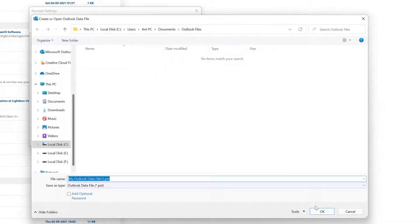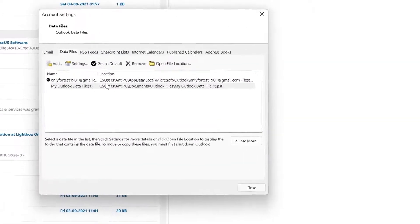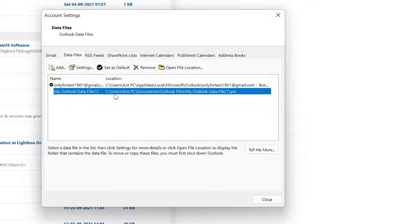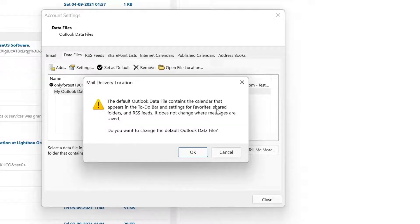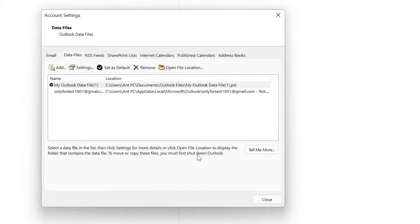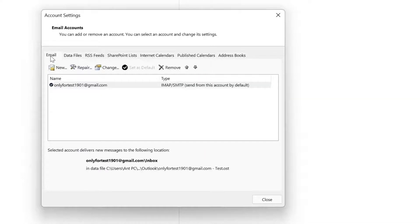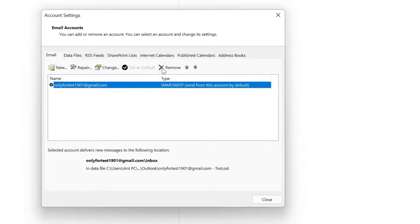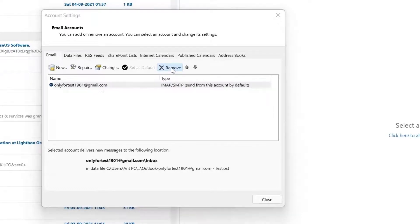Create something like a temporary data file location and set this as default. The default Outlook data file contains the calendar, so I'm going to click OK. Now I'll be able to remove this Gmail. Go to the Email tab, click on Gmail, and click on Remove.